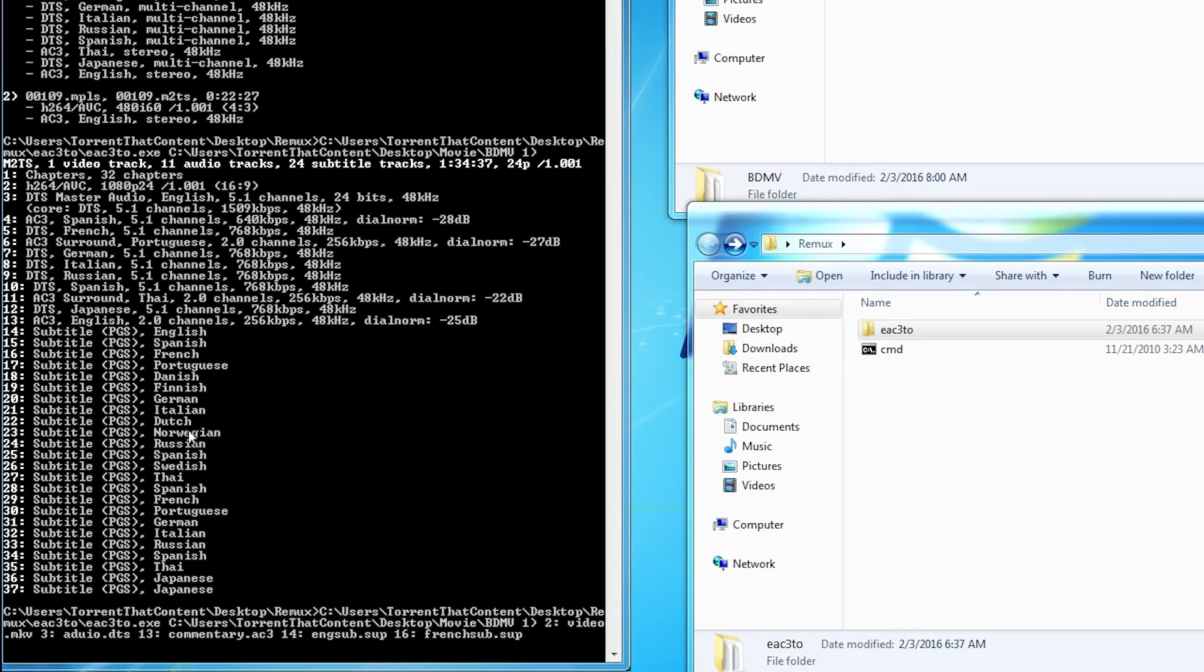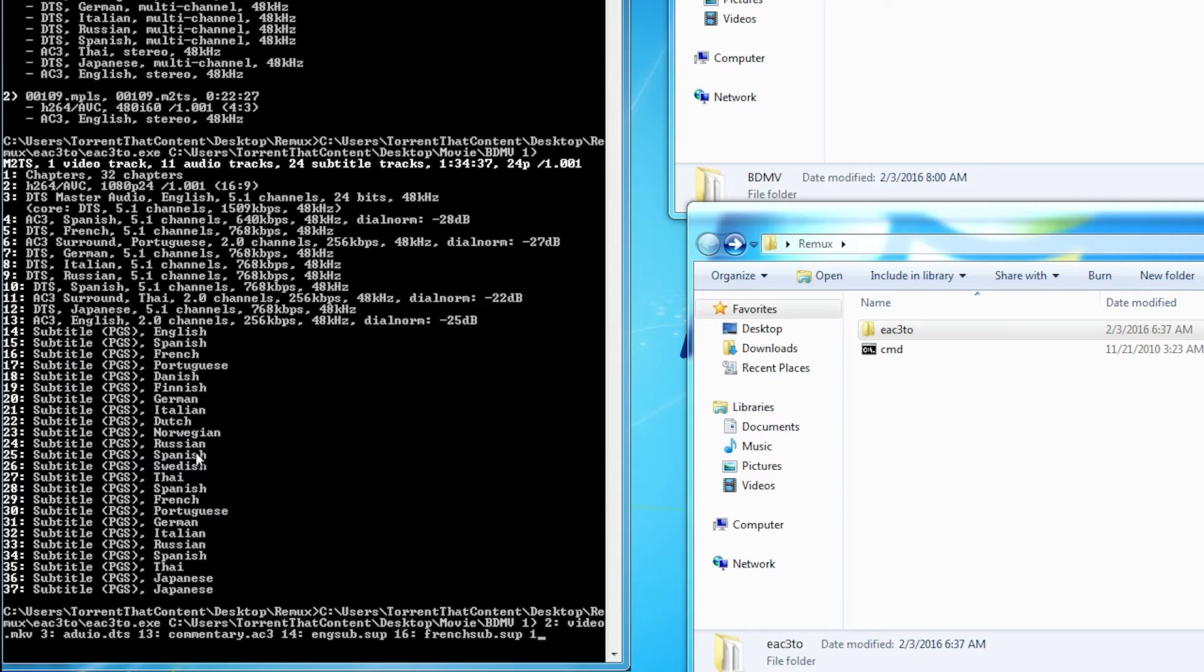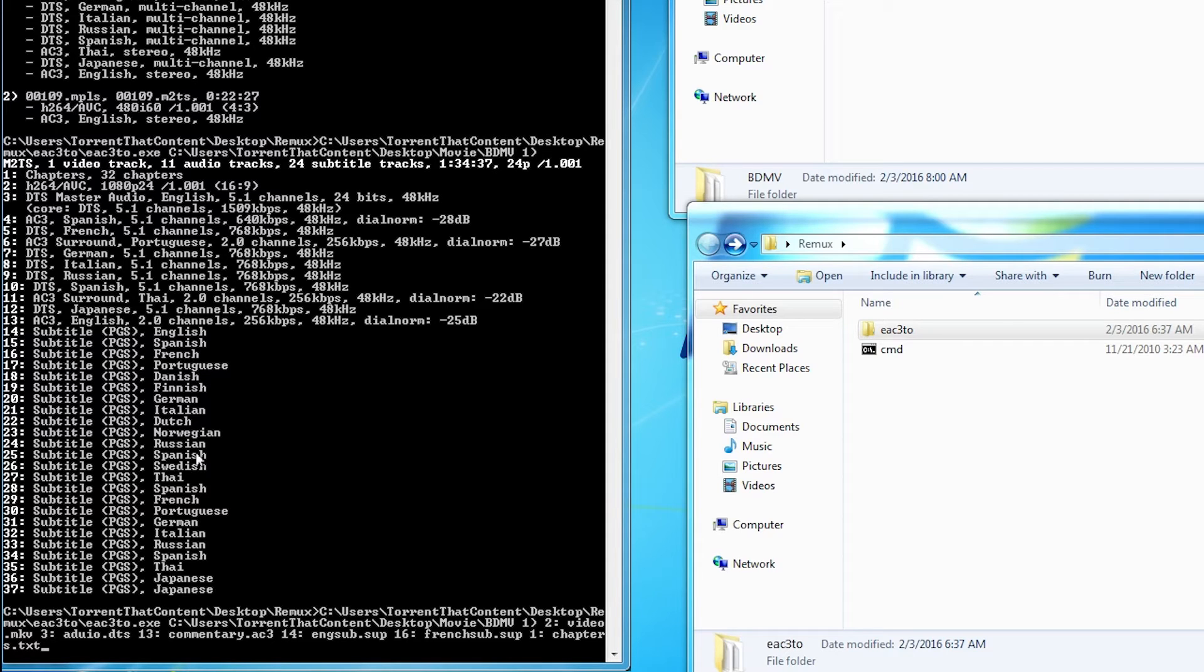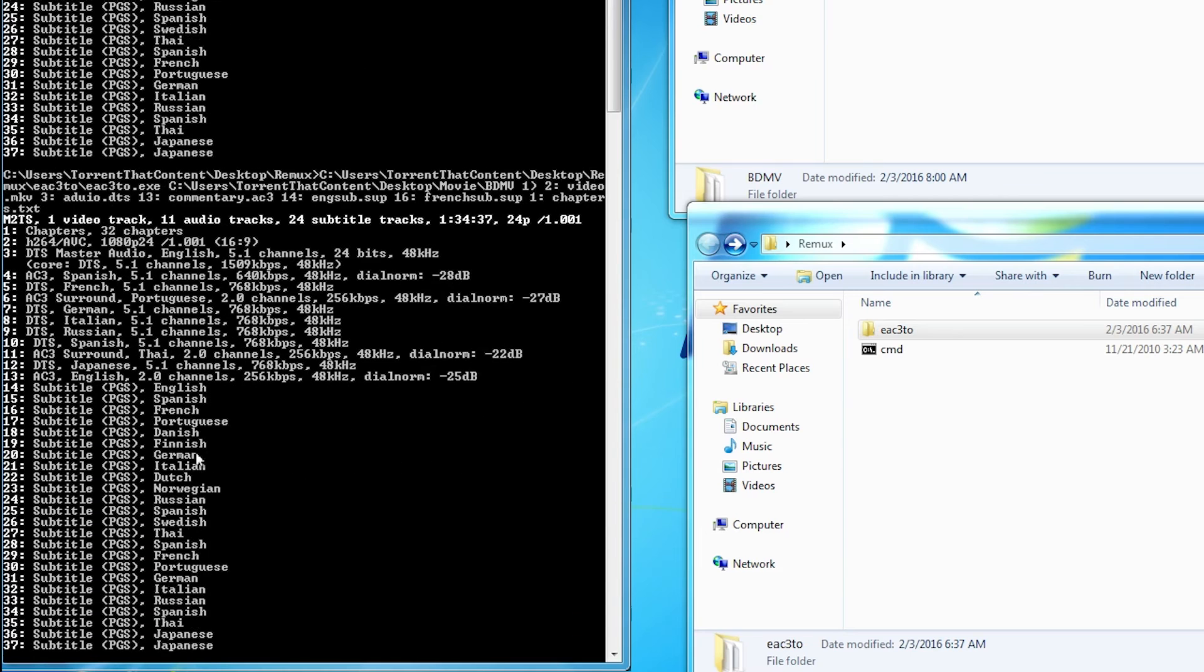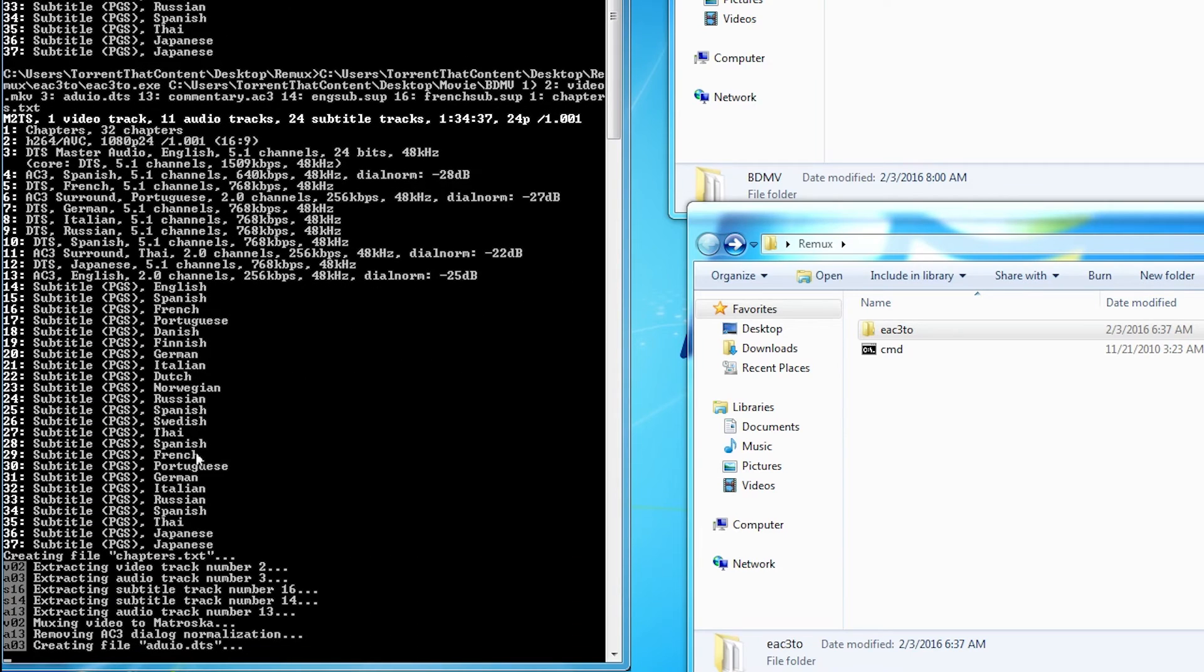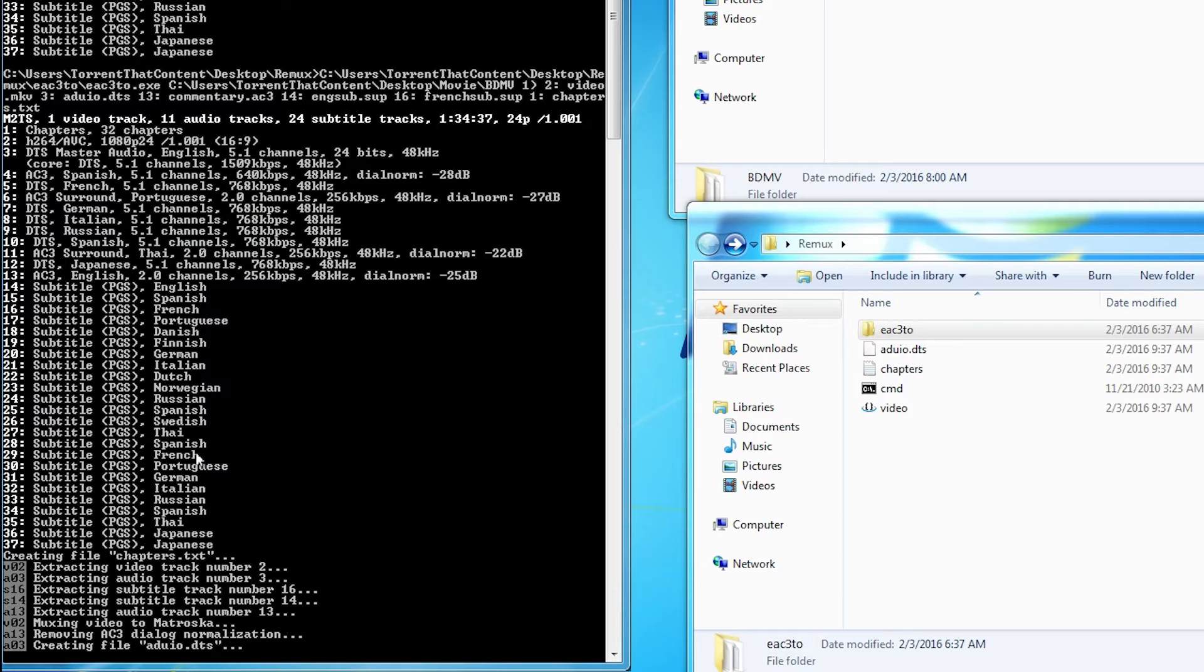Now that I've got everything that I want out of this, I will take out the chapters as well. So number one colon space chapters.text. Now we're going to hit enter and it will start demuxing all of the files that we've requested. This is going to take a little while, so come back and we'll continue the video once it's finished.